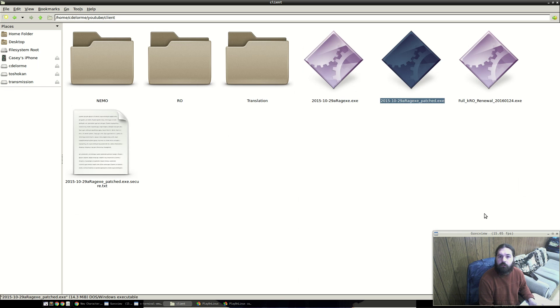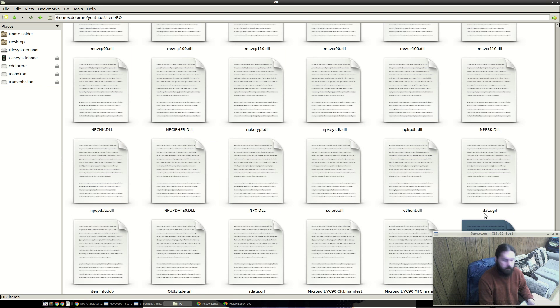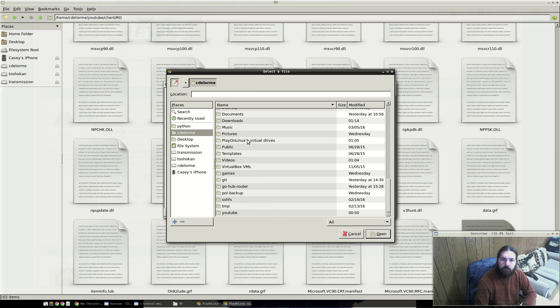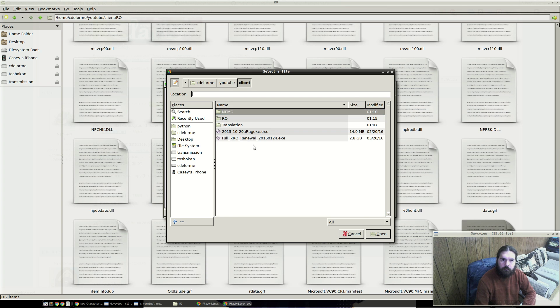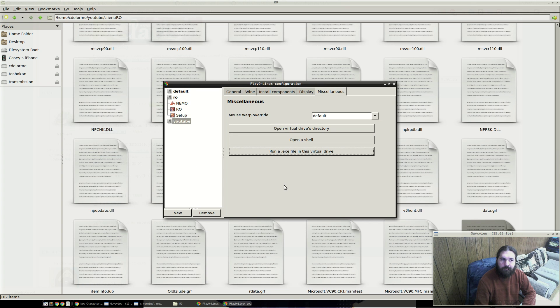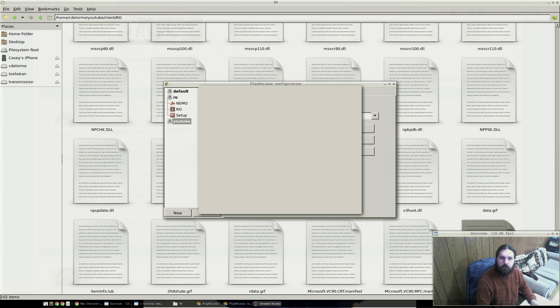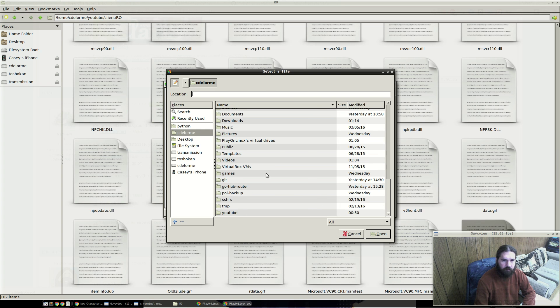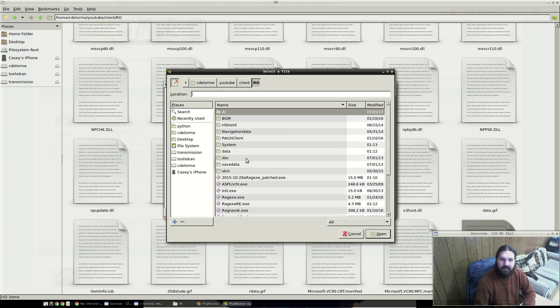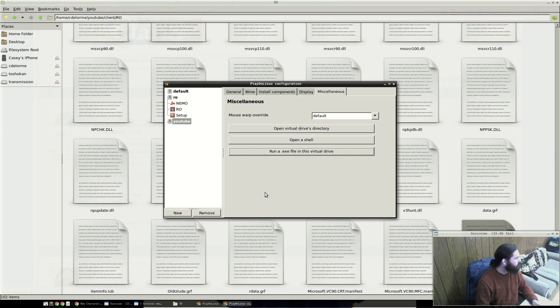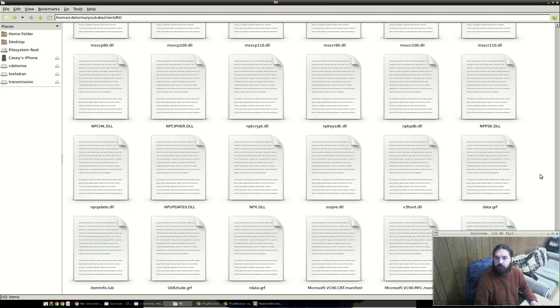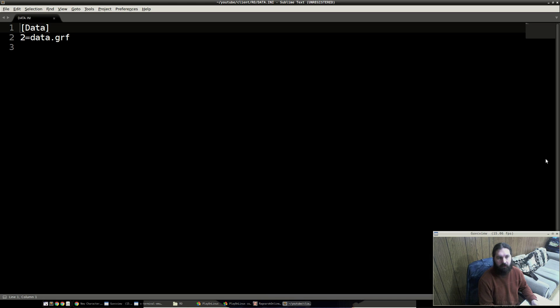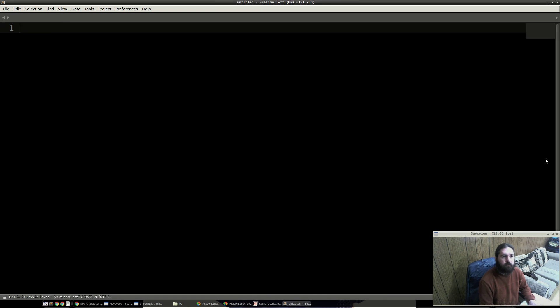Let's actually launch it instead. So I'm going to take this patch client, I'm going to put it into this RO folder. Now what I'm going to do is I'm going to run that. This isn't working out at all how it did last time. There we go. It looks like it may have actually created a data file I was looking for, data.ini. I just had to rerun the executable one more time. And then I'm going to set one equals old islud.grf. I'm going to save this.